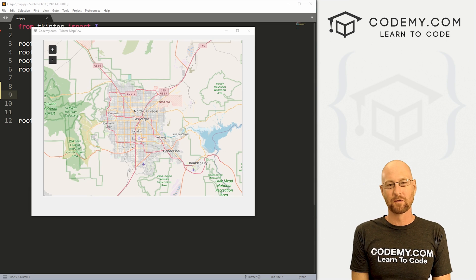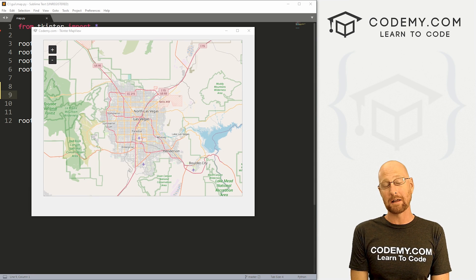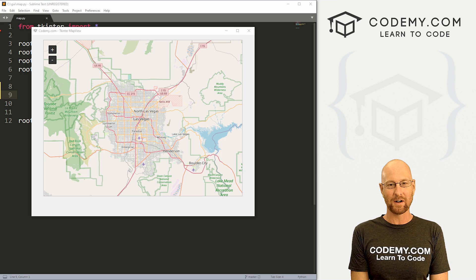What's going on guys? John Alder here from CodingView.com and in this video, we're going to look at the Map View widget for Tkinter and Python.